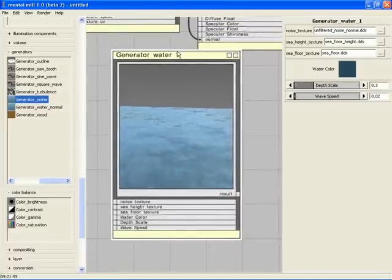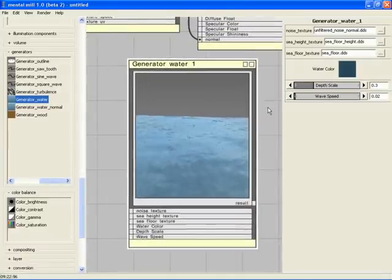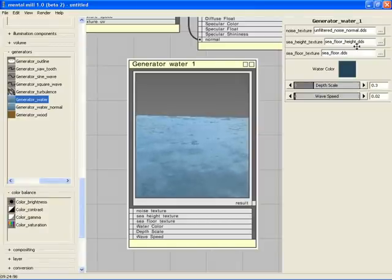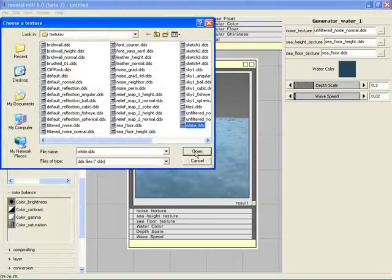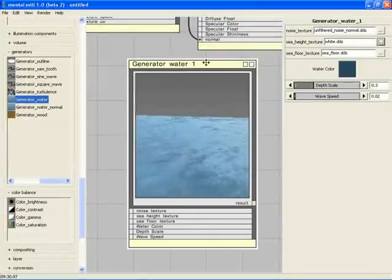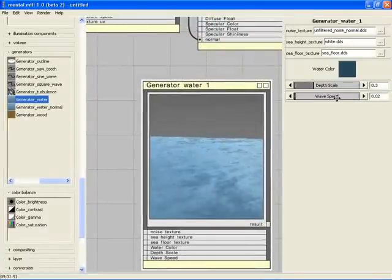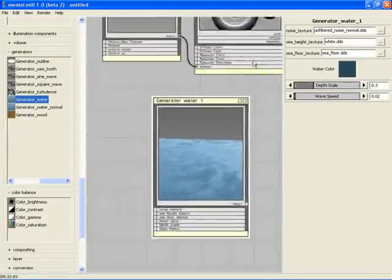This node uses a black-white image to drive the depth of the water. In order to have a completely deep sea, we set the Sea Height Texture to a completely white image.